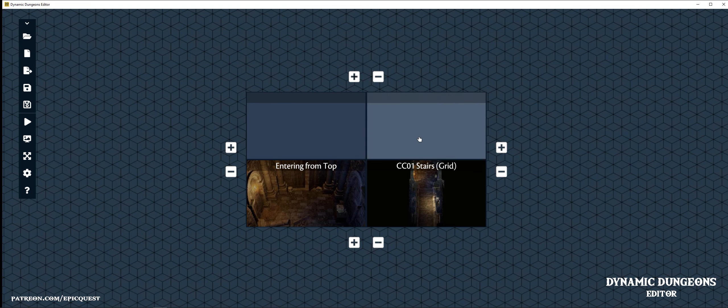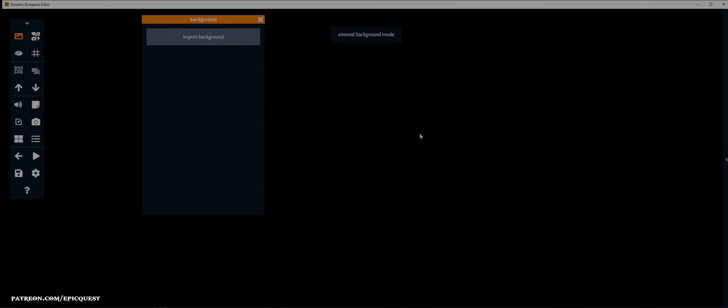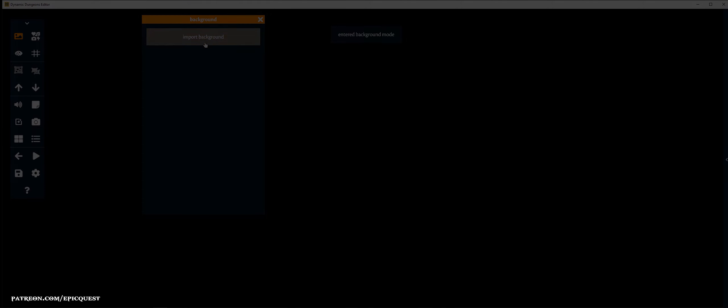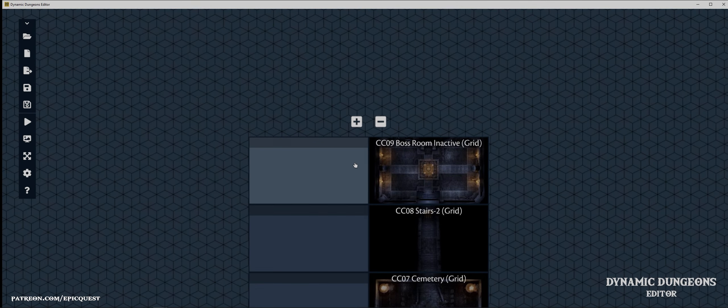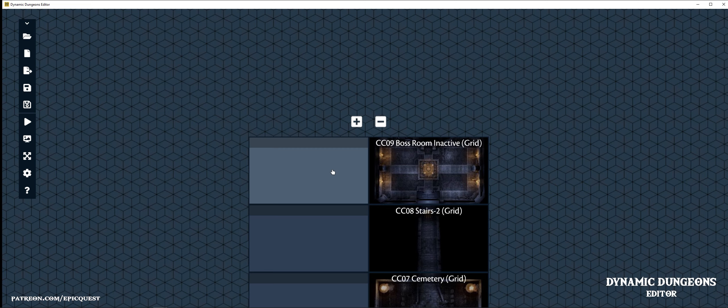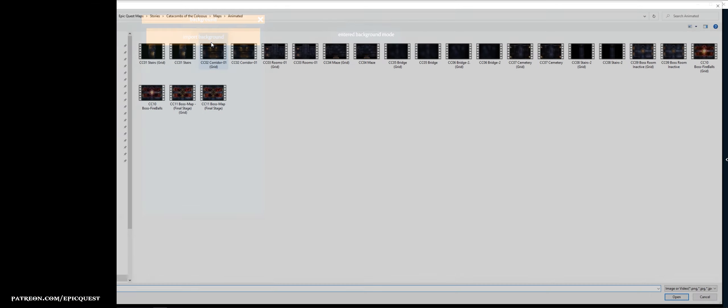And now you just repeat these steps until you finish the map pack. Let's add a cinematic for the moment the boss room trap is activated.